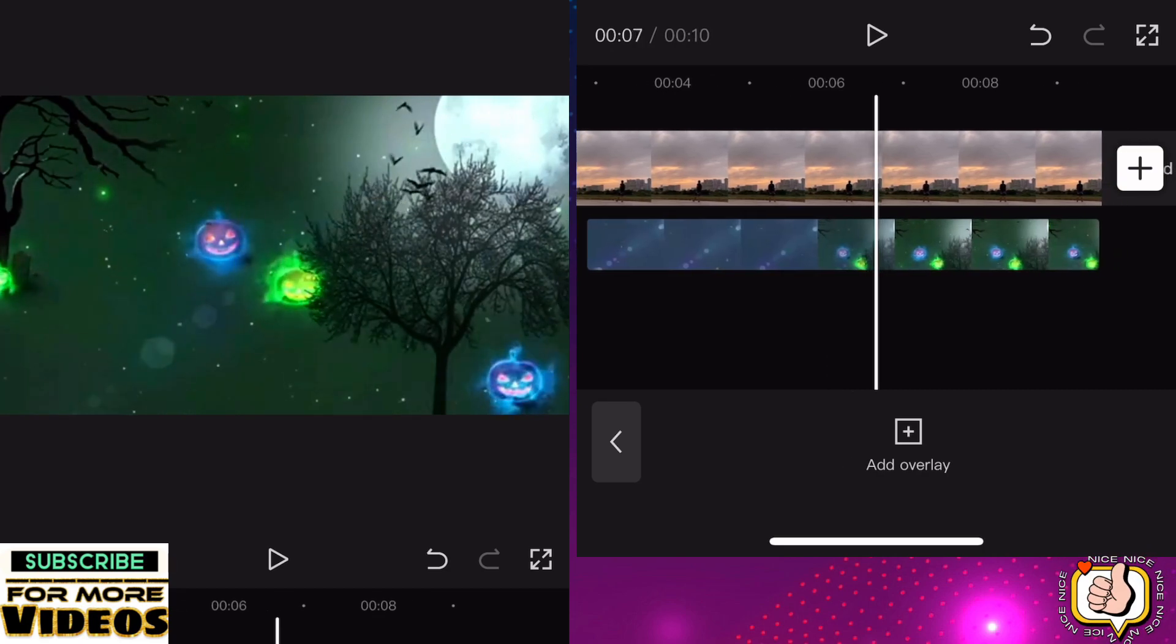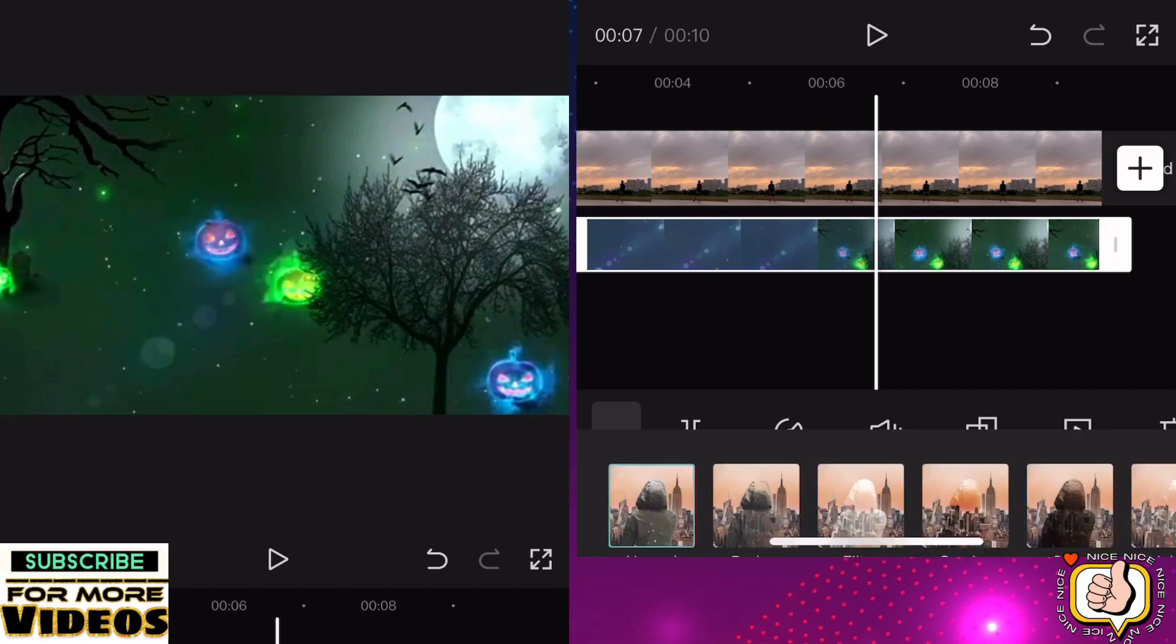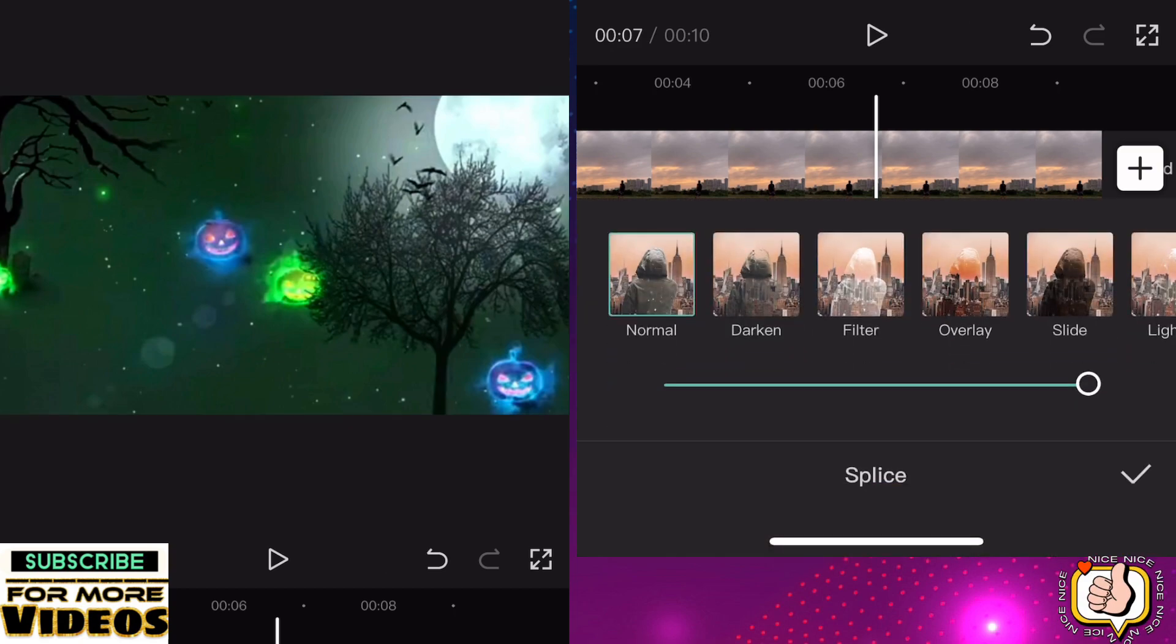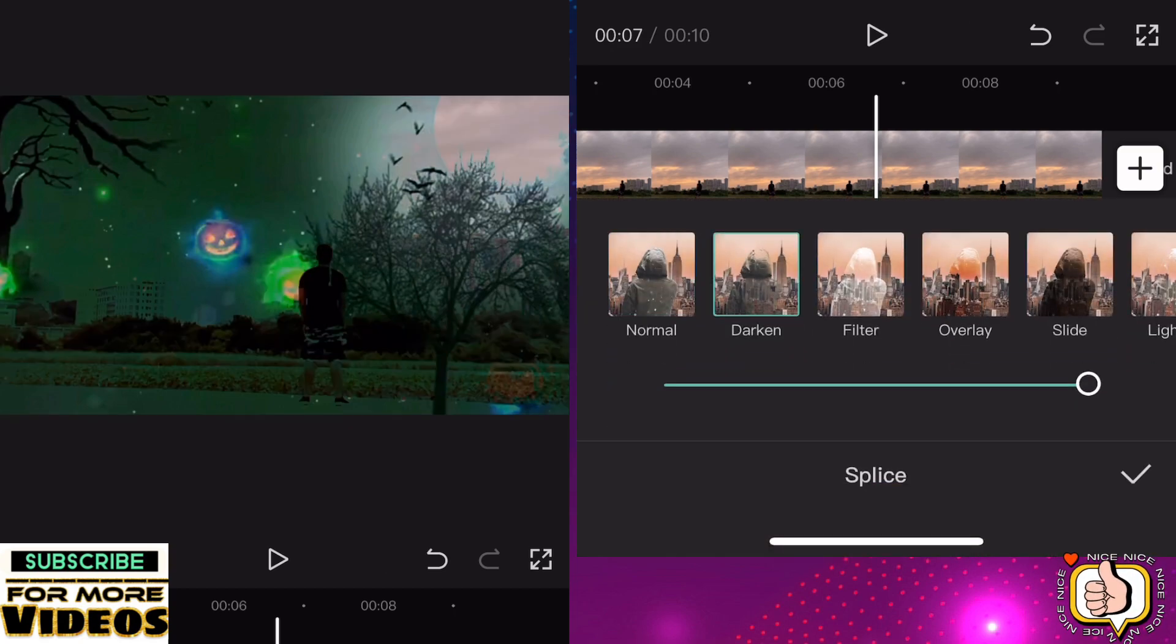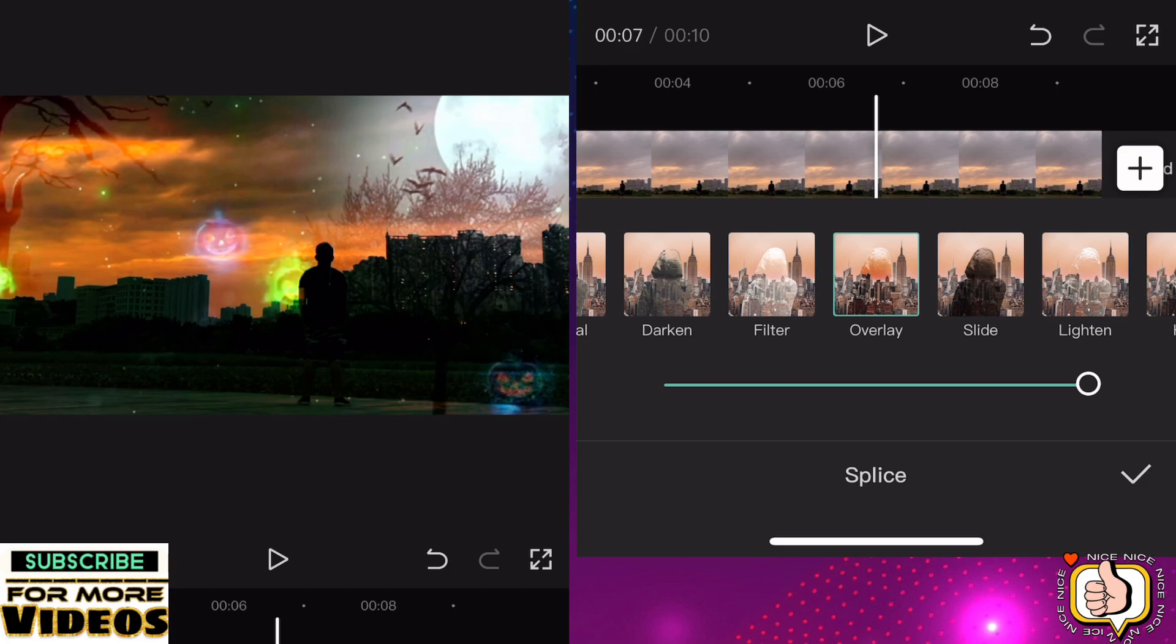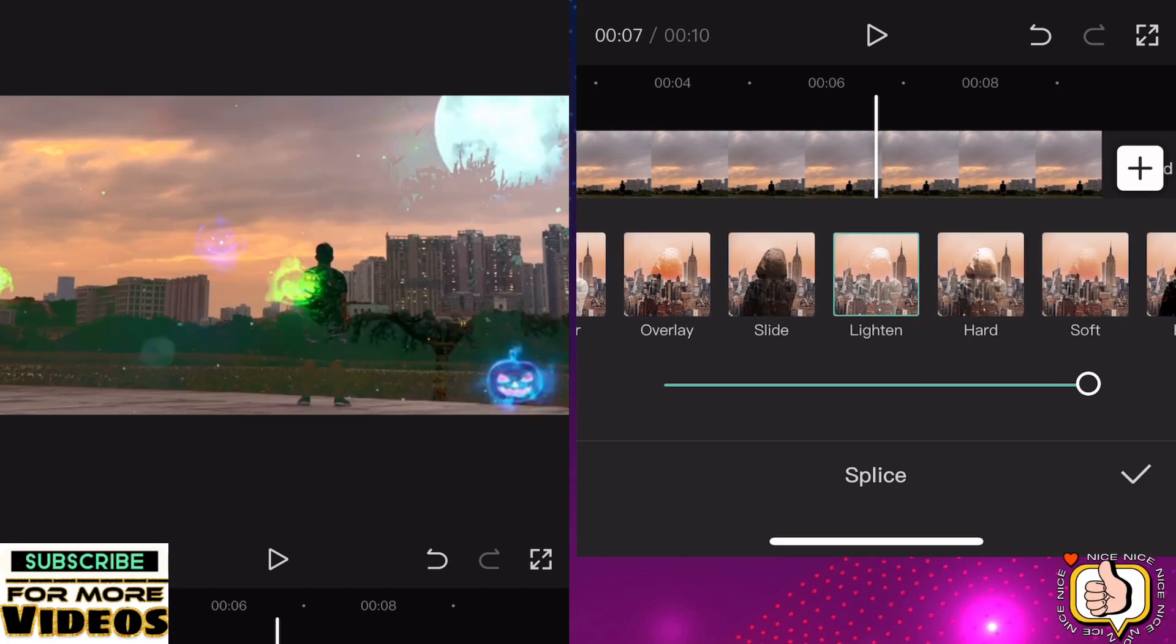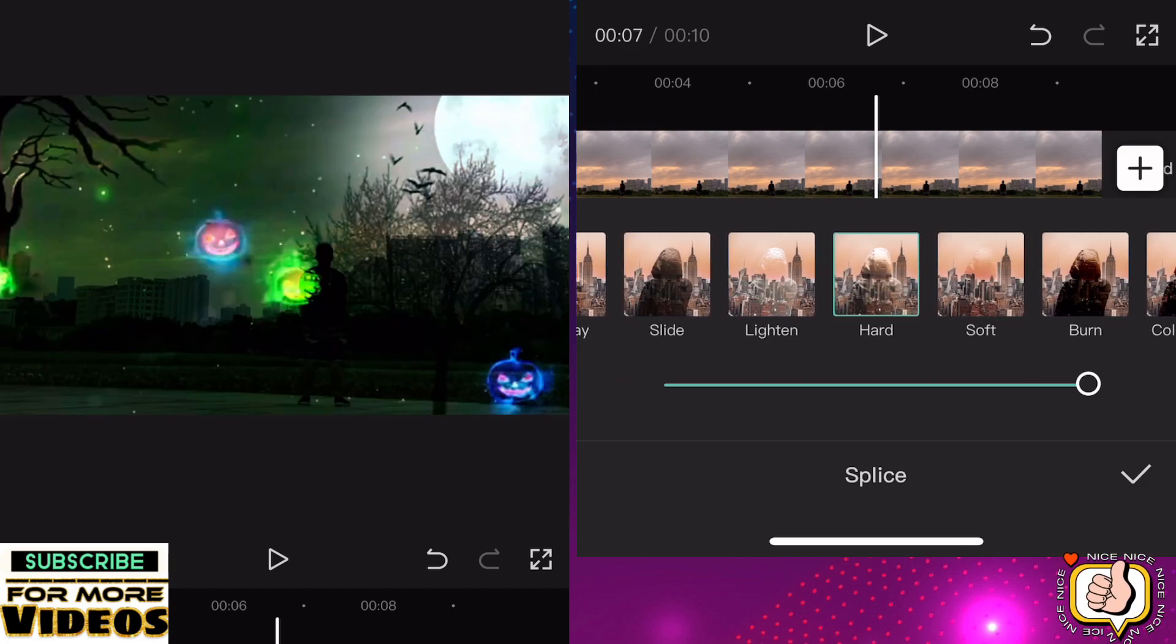When that's done, click the effect, then go to splice, then select the effect you'll use. You can choose or select the effect you want to use.